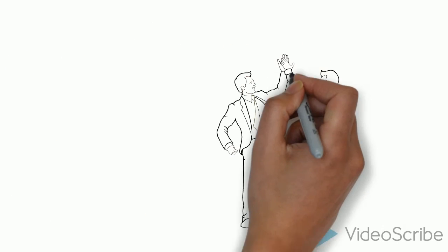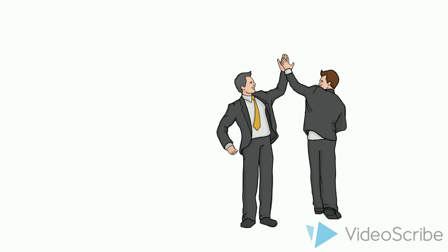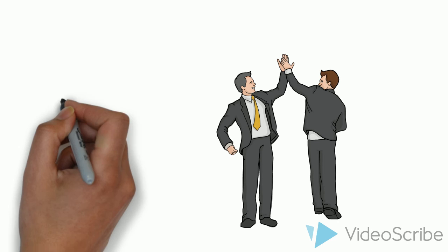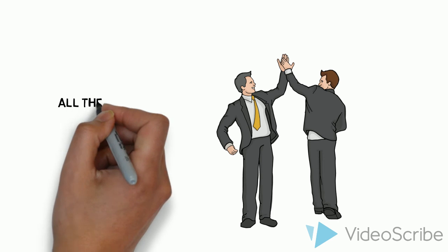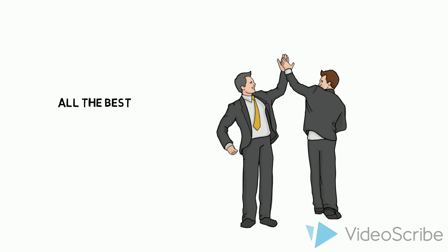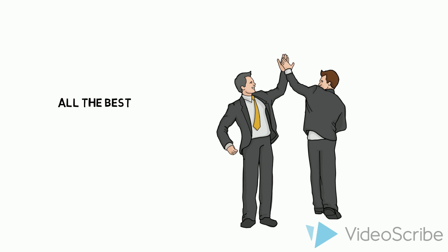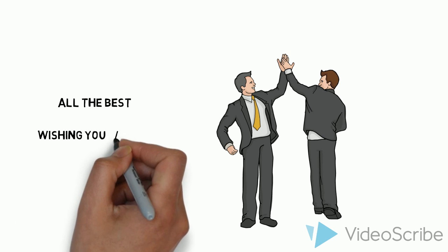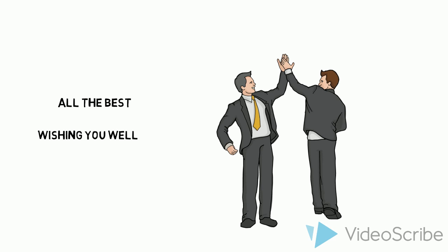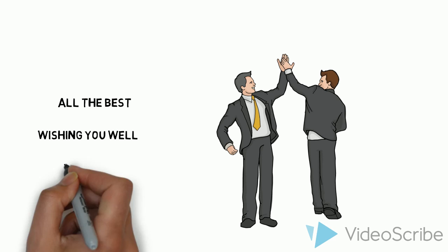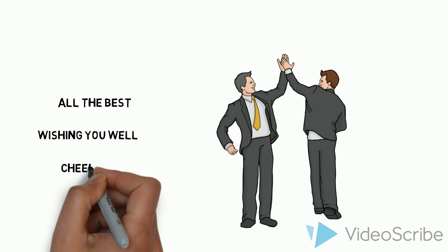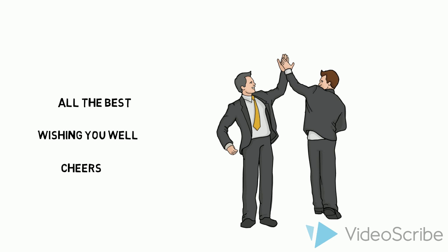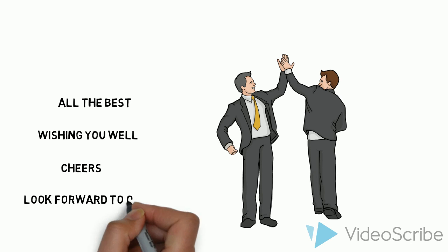Okay, moving on to the next section. There is all the best. It's more informal, right? When you know somebody wishing you well, cheers and looking forward to our cooperation.